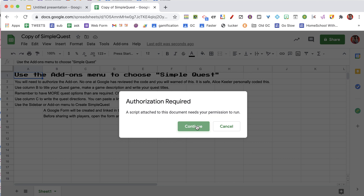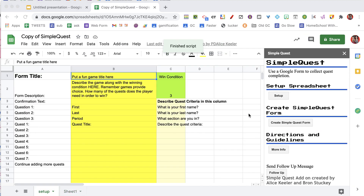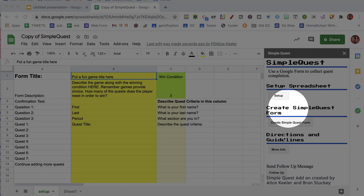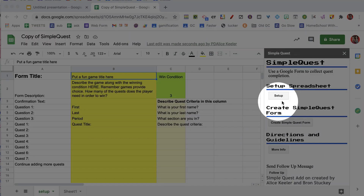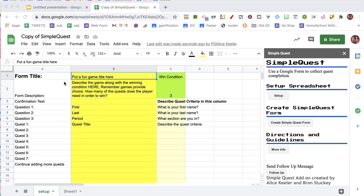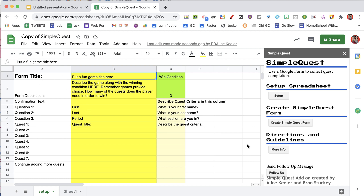You're going to need to authorize it. And once you authorize it, the menu will show up here on the side. I've already chose Setup, so I don't need to do that. What I want to do is then come over here to the spreadsheet so I can set up my Google Form. So what am I going to title my game?